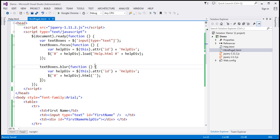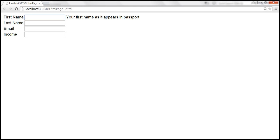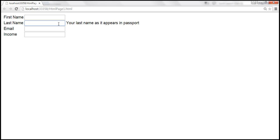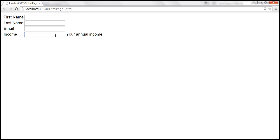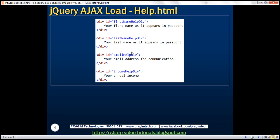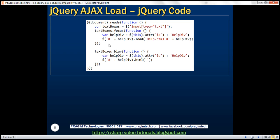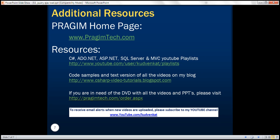Let's save the changes and reload this page. When the first name text box receives focus, 'your first name as it appears in passport' is shown, and when the text box loses focus, it goes away. Similarly for last name, email, and annual income. Look at how fast it happens. Here is the HTML of help.html, here is the HTML of our main page, and here is the jQuery code. Thank you for listening, and have a great day.